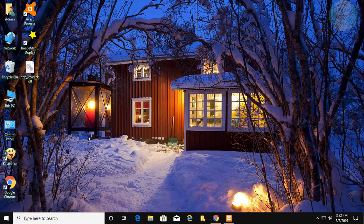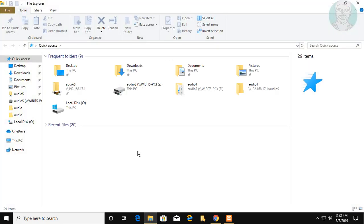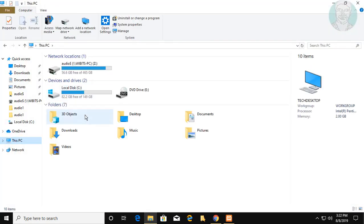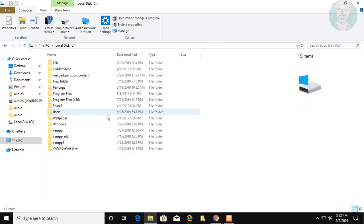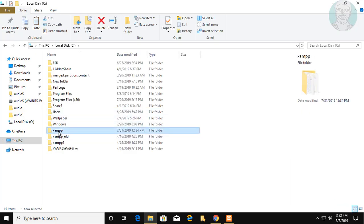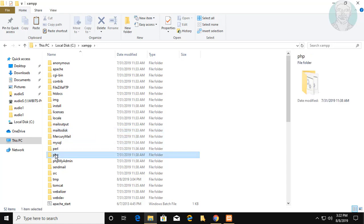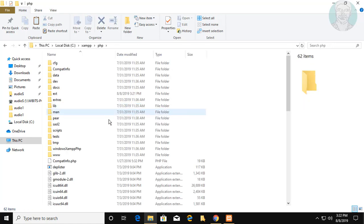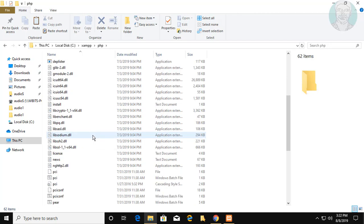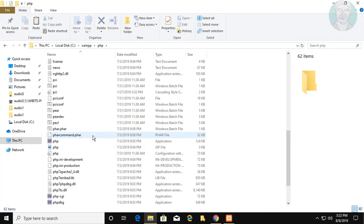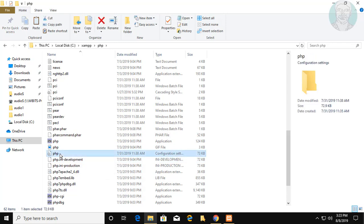Open File Explorer and navigate to the C drive XAMPP folder. Open the PHP folder, then open the php.ini file with any text editor.